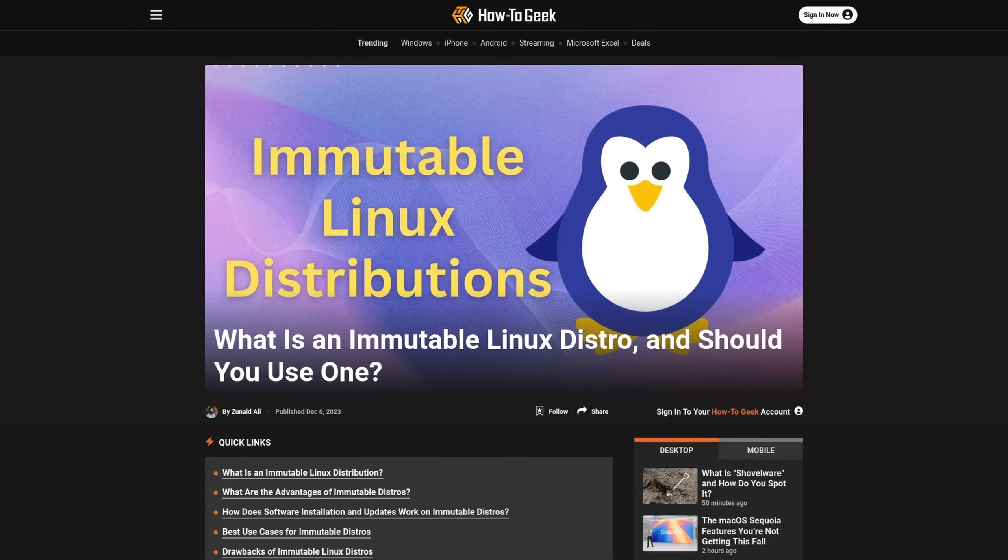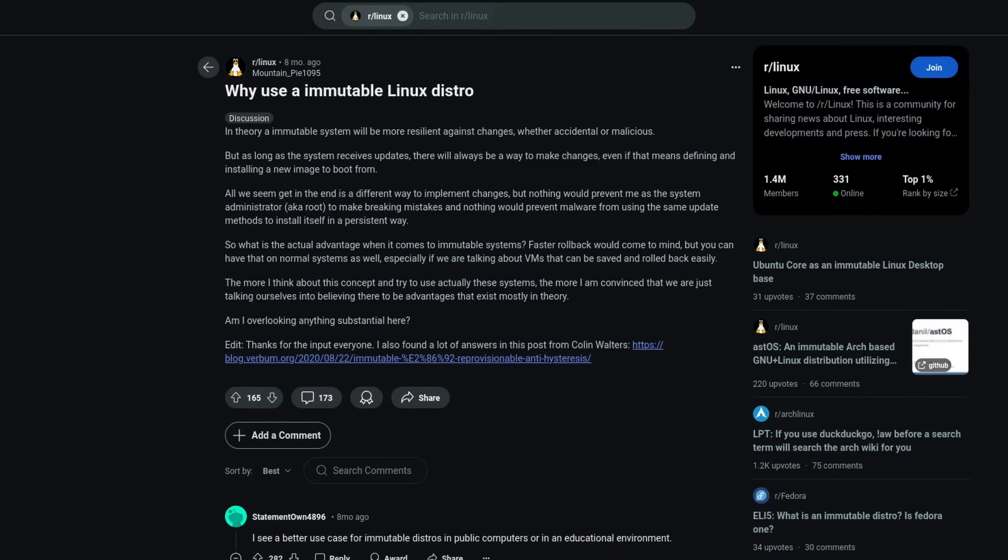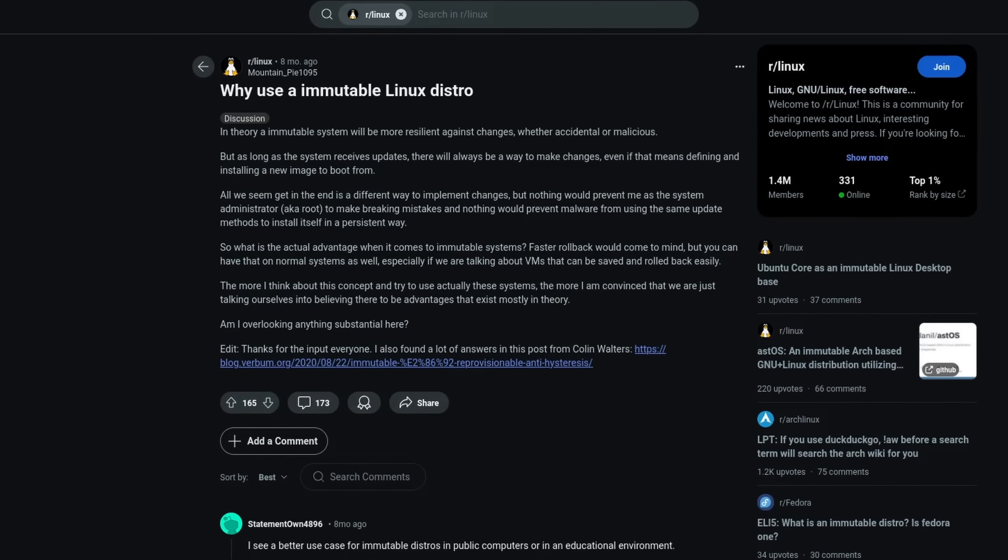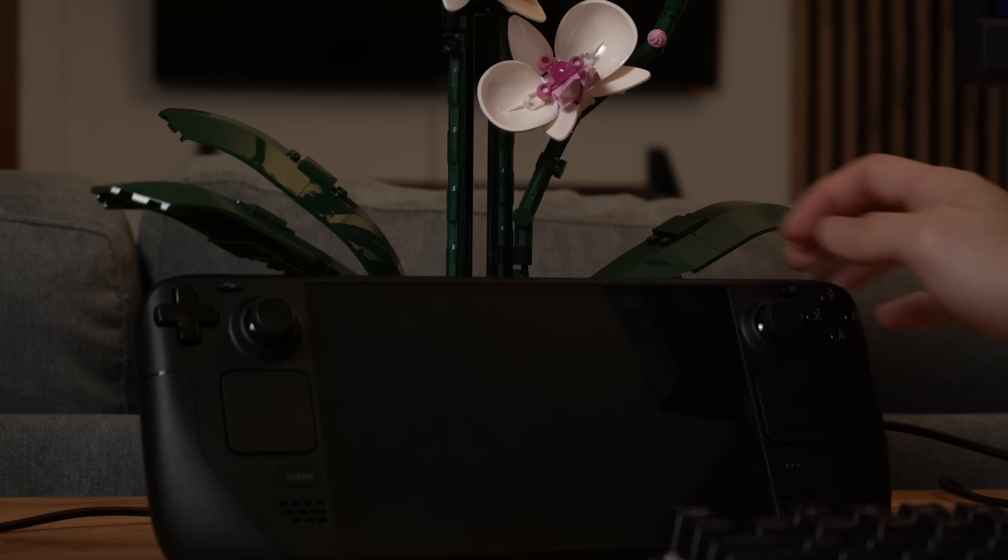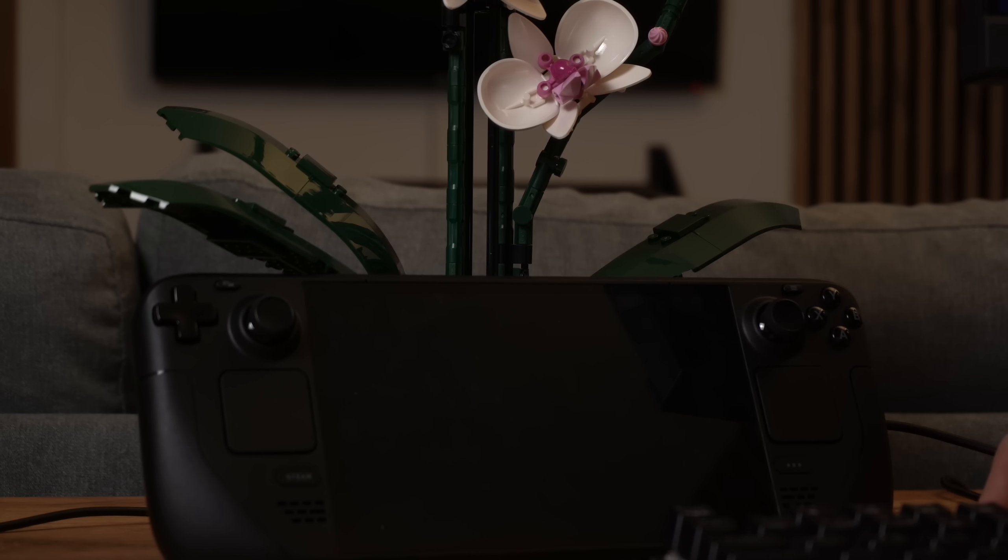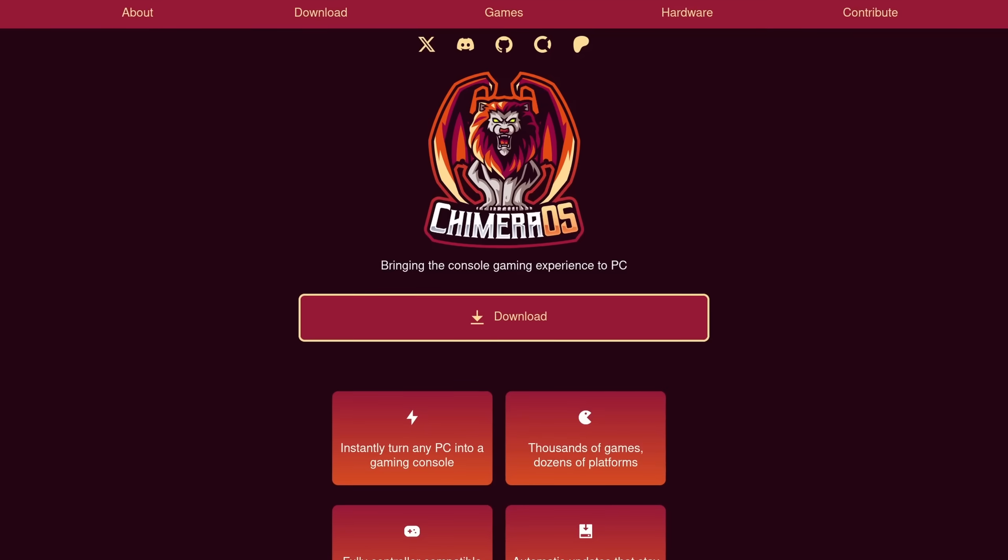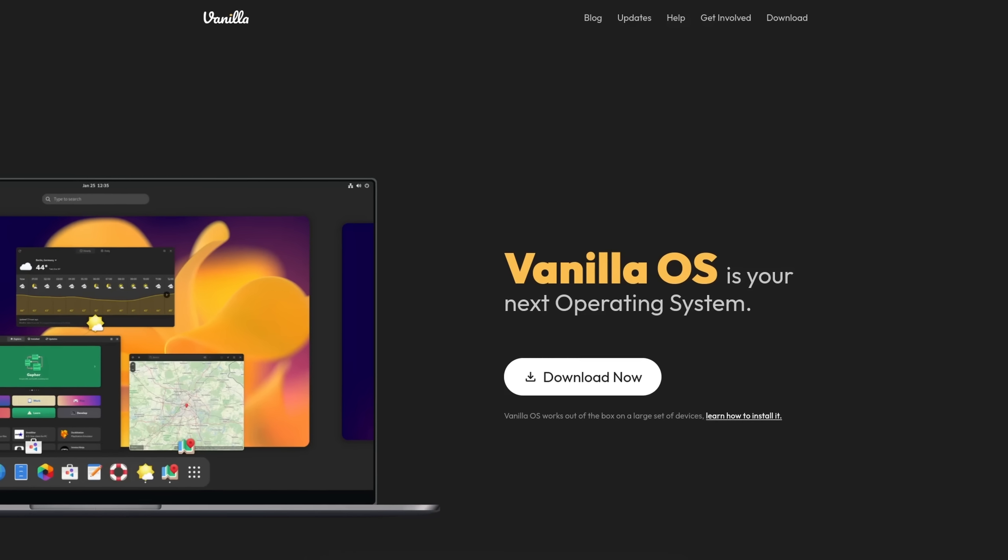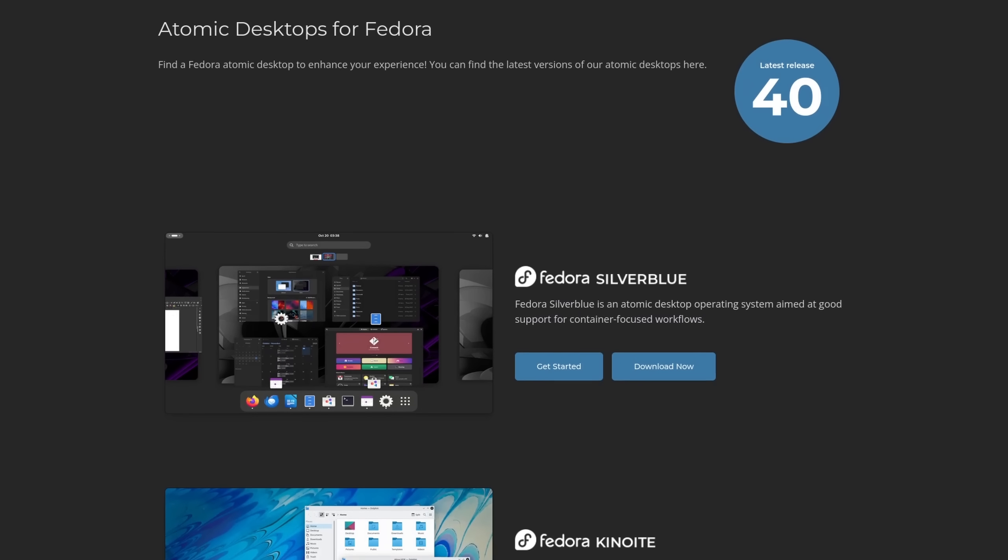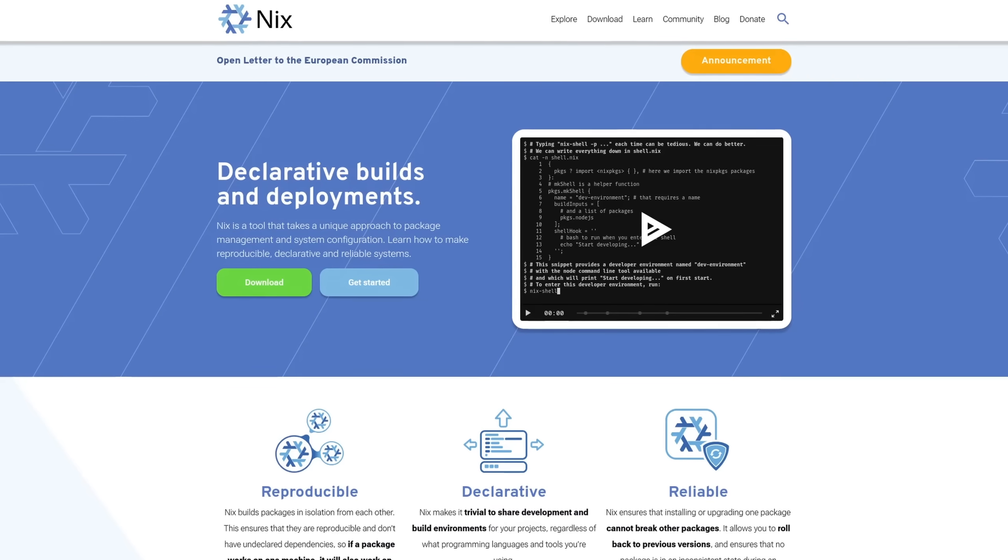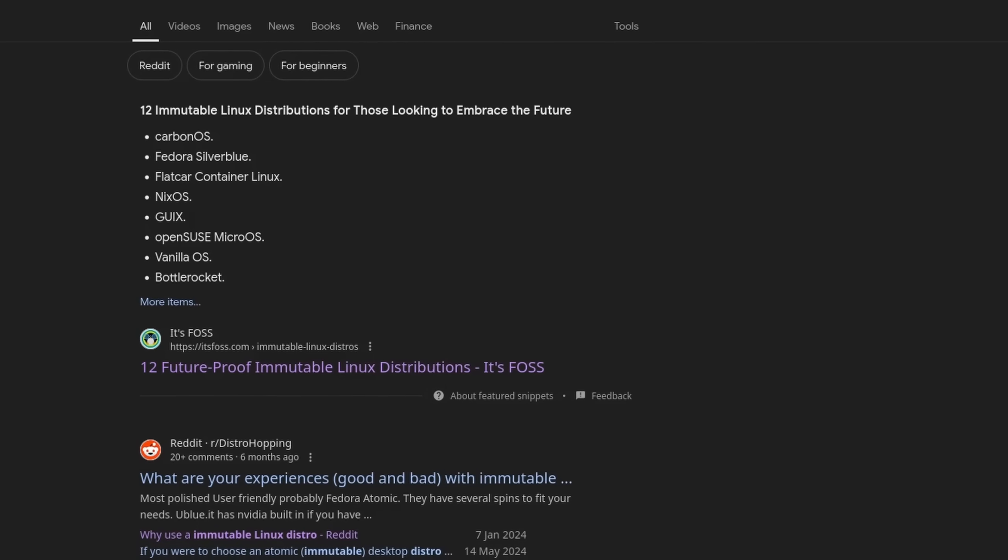So immutable distros seem to have become some sort of trend recently. You got of course the classic SteamOS 3 on the Steam Deck, Chimera and Vanilla OS, the Fedora Atomic Desktops, NixOS and many, many more.